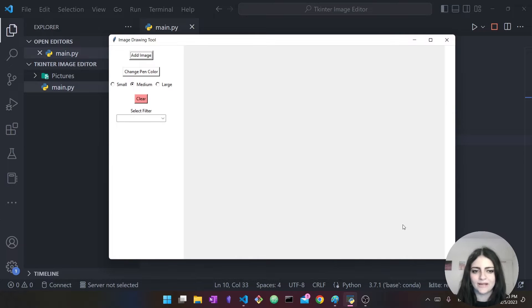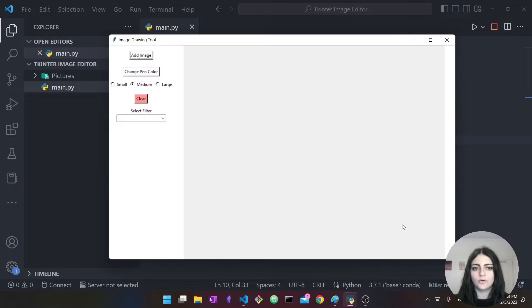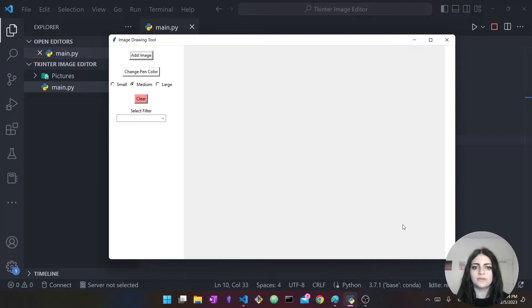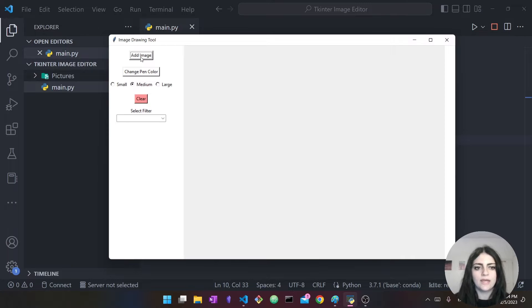Hello everyone and welcome back to my channel. In today's video I'm going to show you how you can build this Python Tkinter GUI project. In this project we're going to have an image drawing tool. Basically we're going to be able to import an image and make some edits to it. Let me show you how this would work.